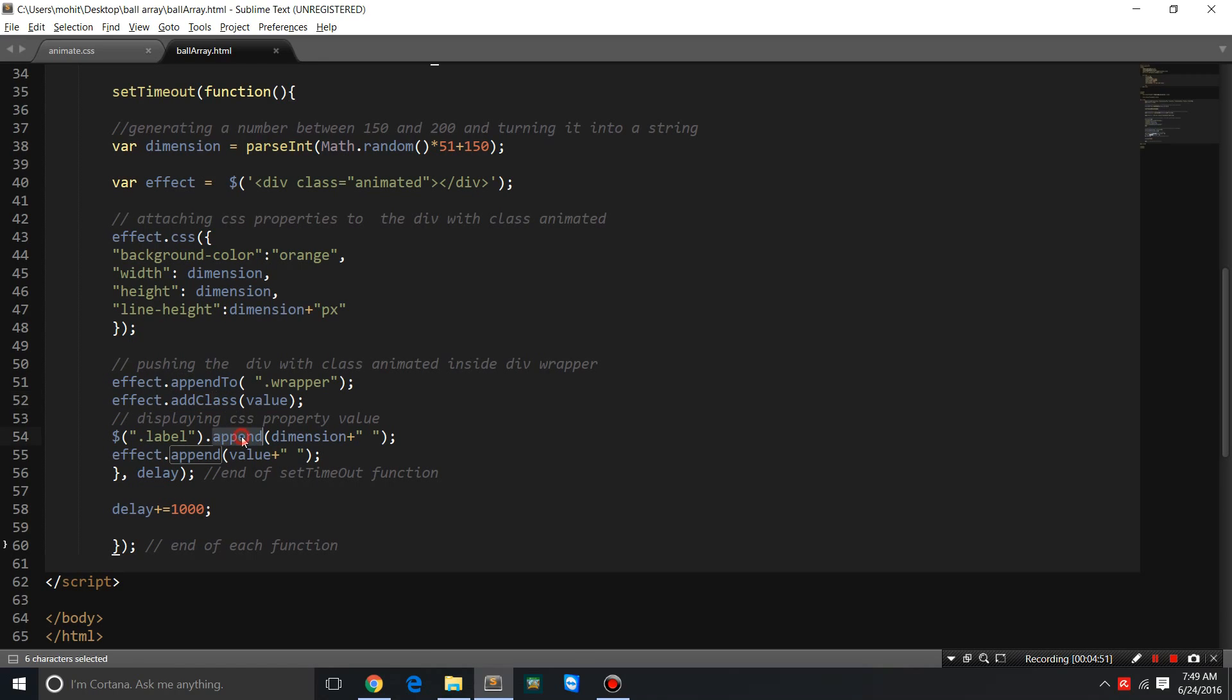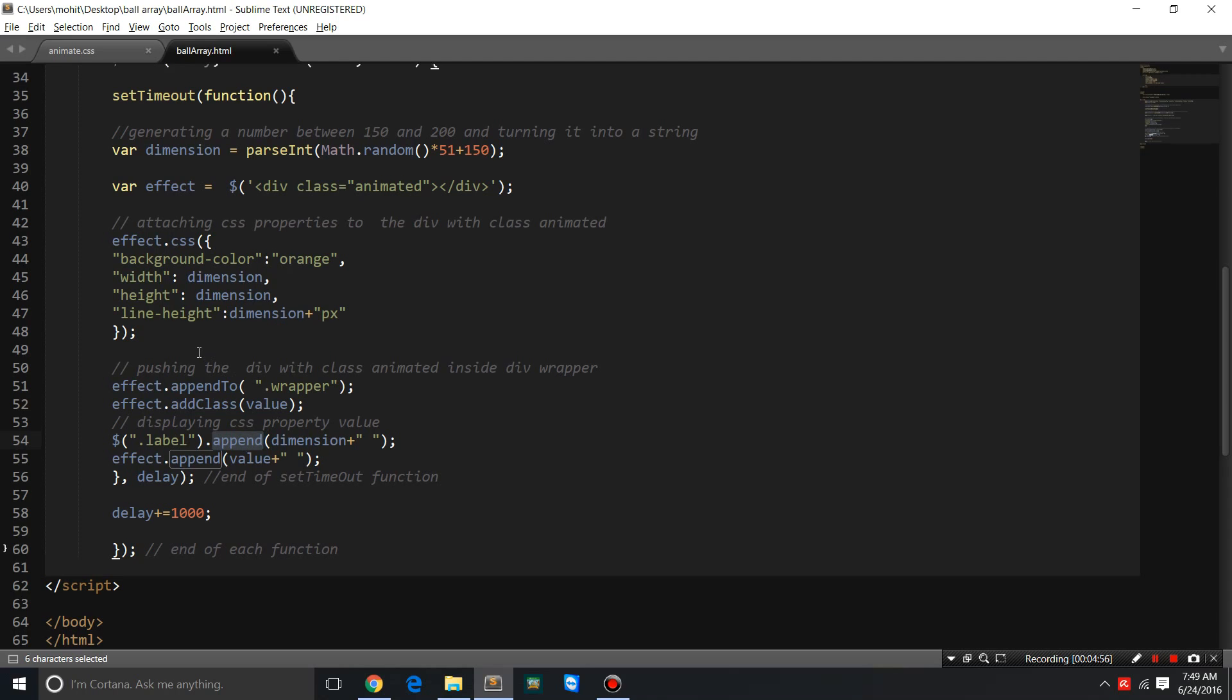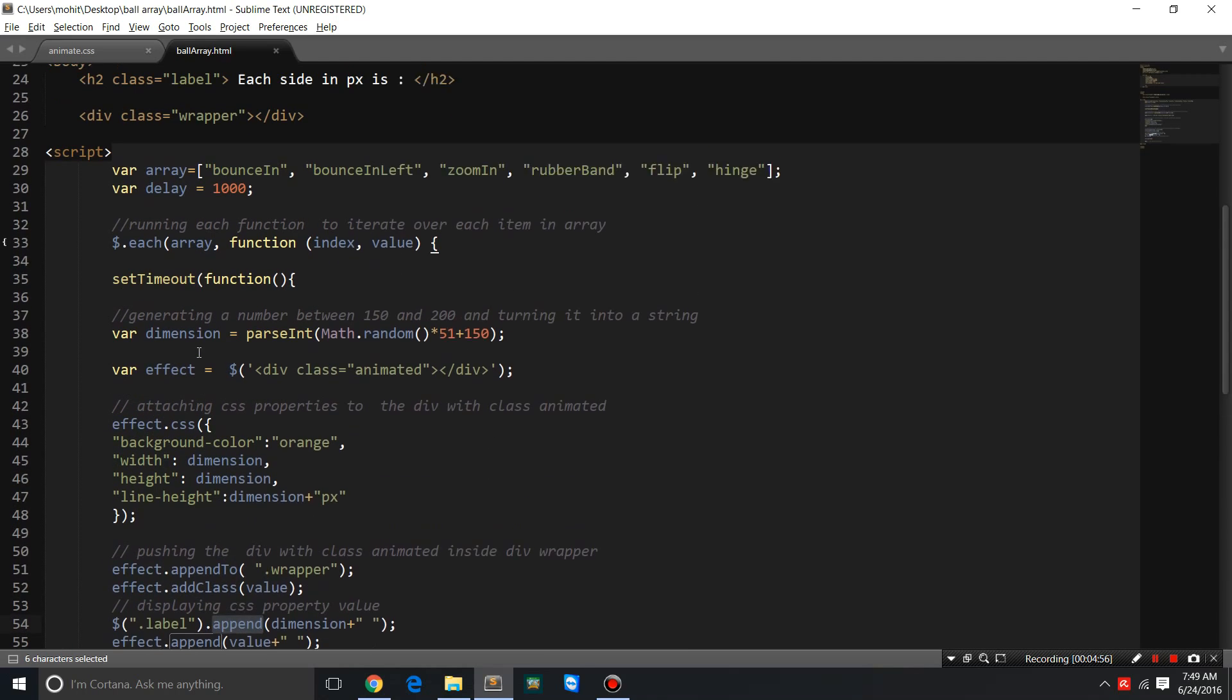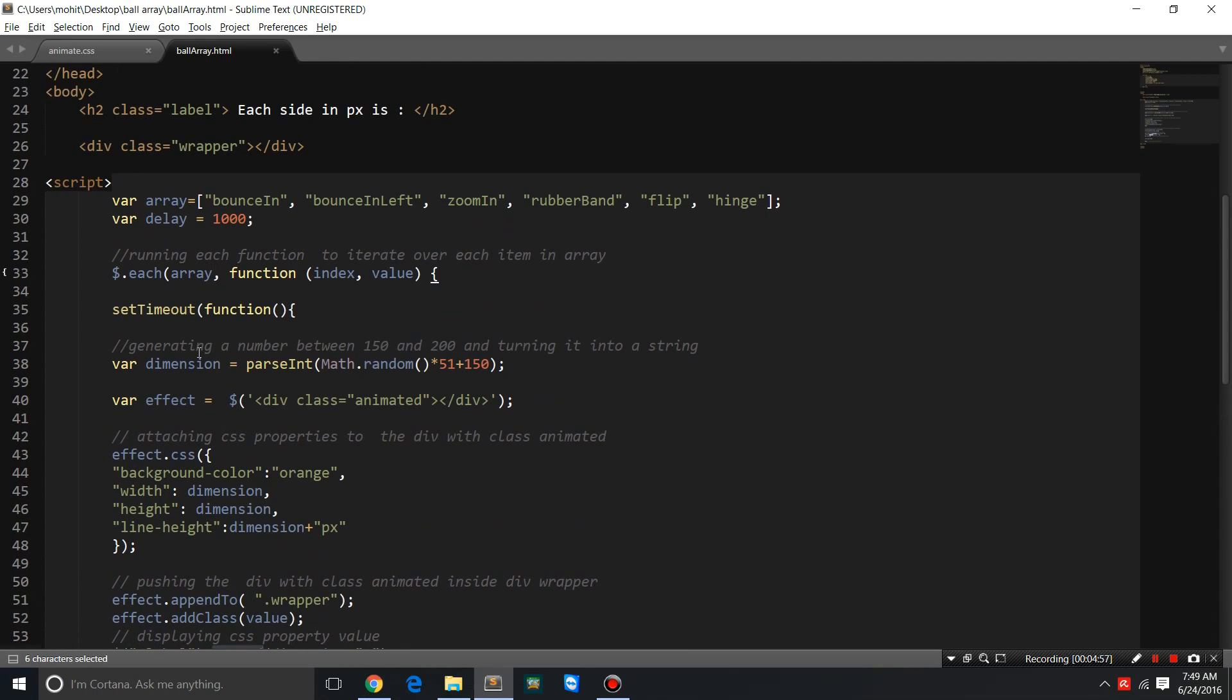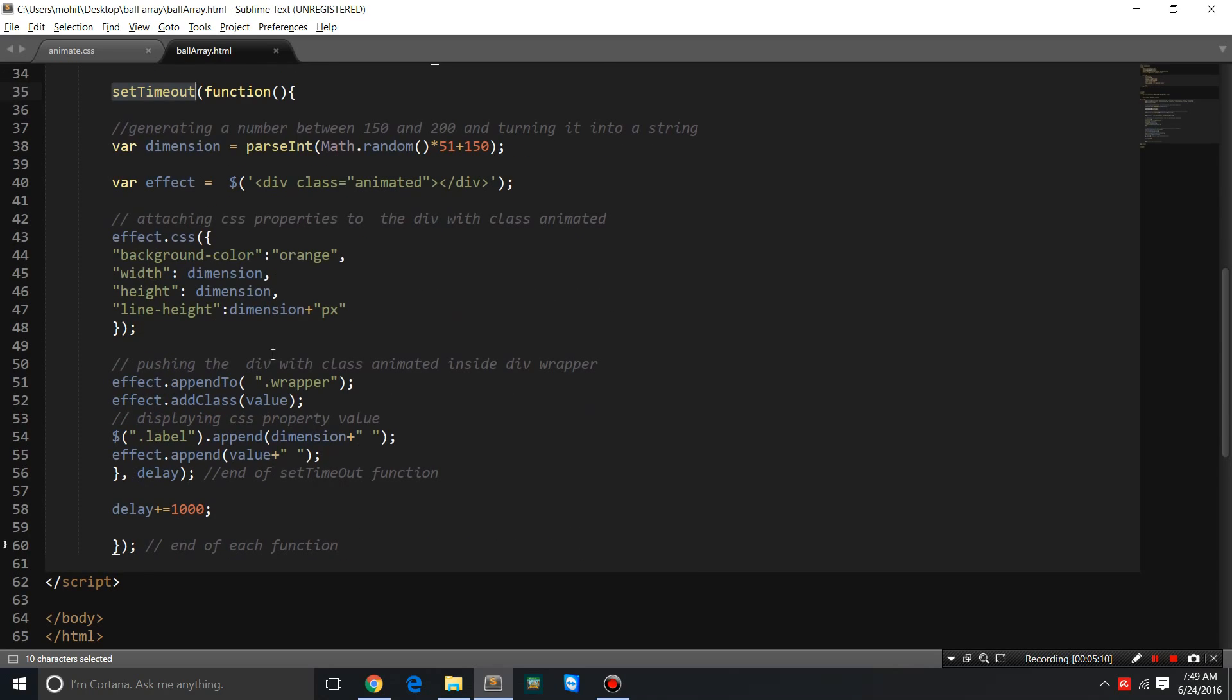The append method is slightly different from the appendTo method. To generate the divisions which are actually boxes over time, one by one, I've also used the setTimeout function which uses a delay. That delay I go on incrementing after every one single second. That is the reason why these boxes appear one by one after a time interval.